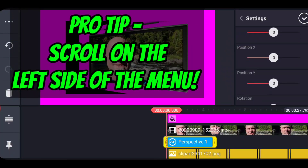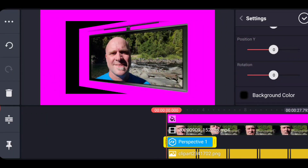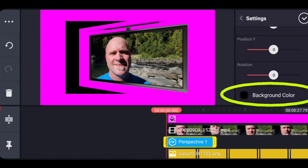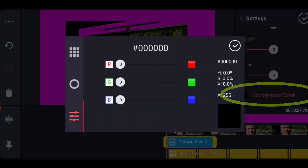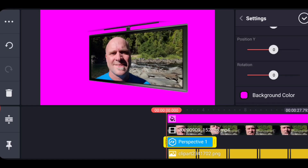This menu scrolls, and you actually want to scroll it by touching the left-hand side of the menu area, because if you touch the right-hand side you'll adjust the sliders. So make sure you touch the left-hand side. You'll notice there is a background color option — this is why setting the chroma key to an easy-to-reclaim number works. When I check that, we'll be able to use the chroma key to easily key out that solid background color.